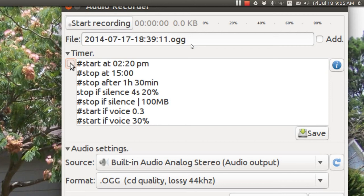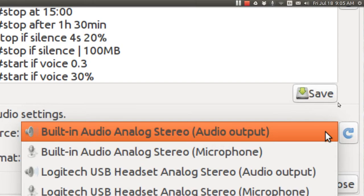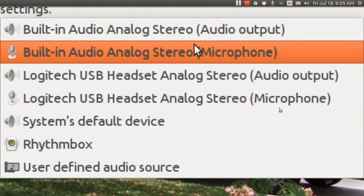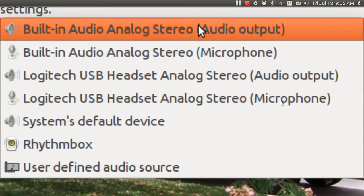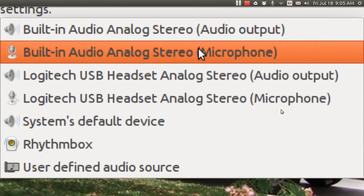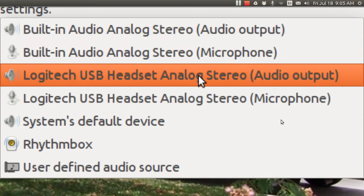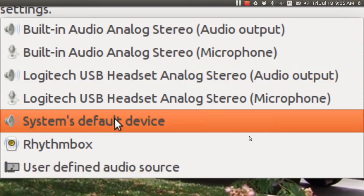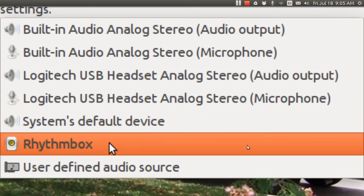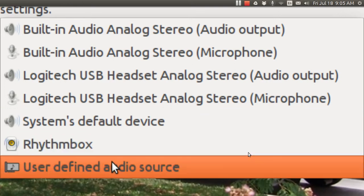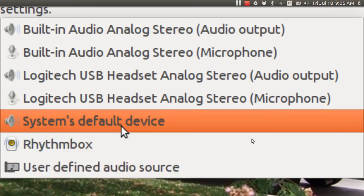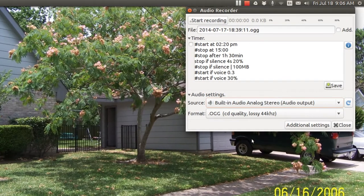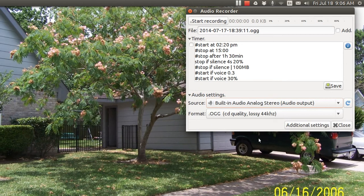The audio settings here, they ask you, do you want to record from the microphone? It goes into great detail: audio output microphone, the Logitech headset, that's what I'm using right now. Default device, rhythm box, you can record right from rhythm box or user defined. And this is pretty nice. I've got all the settings I want to use.